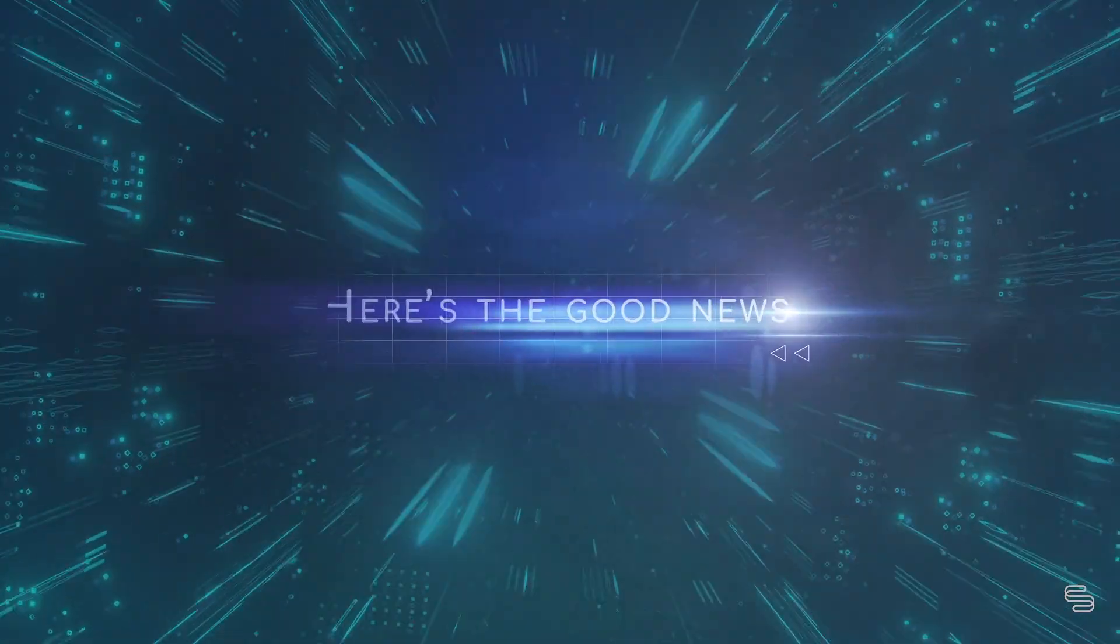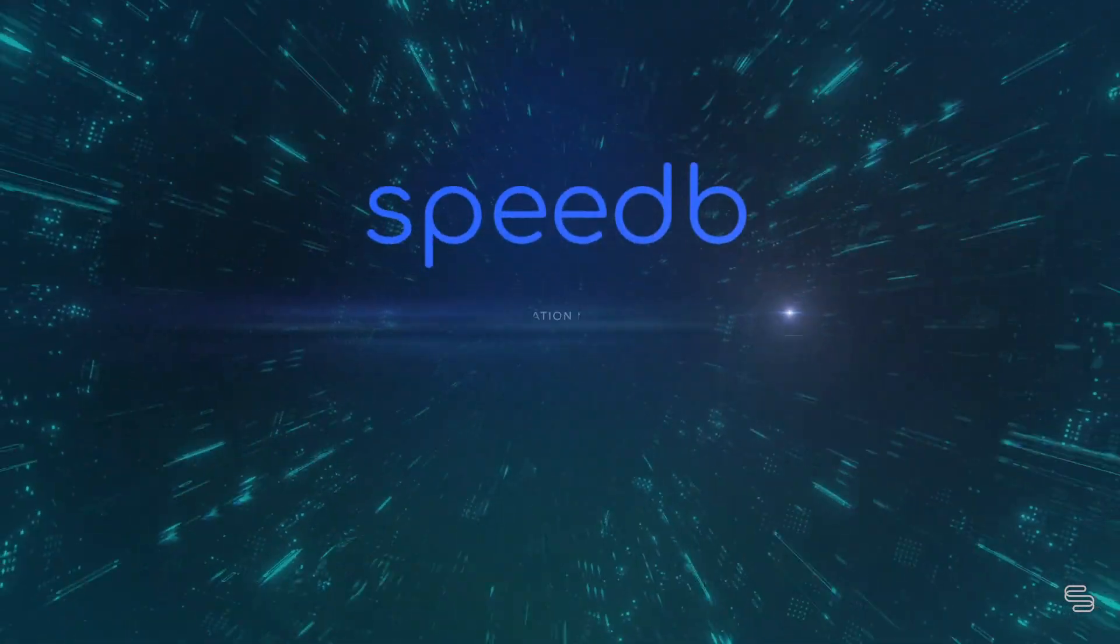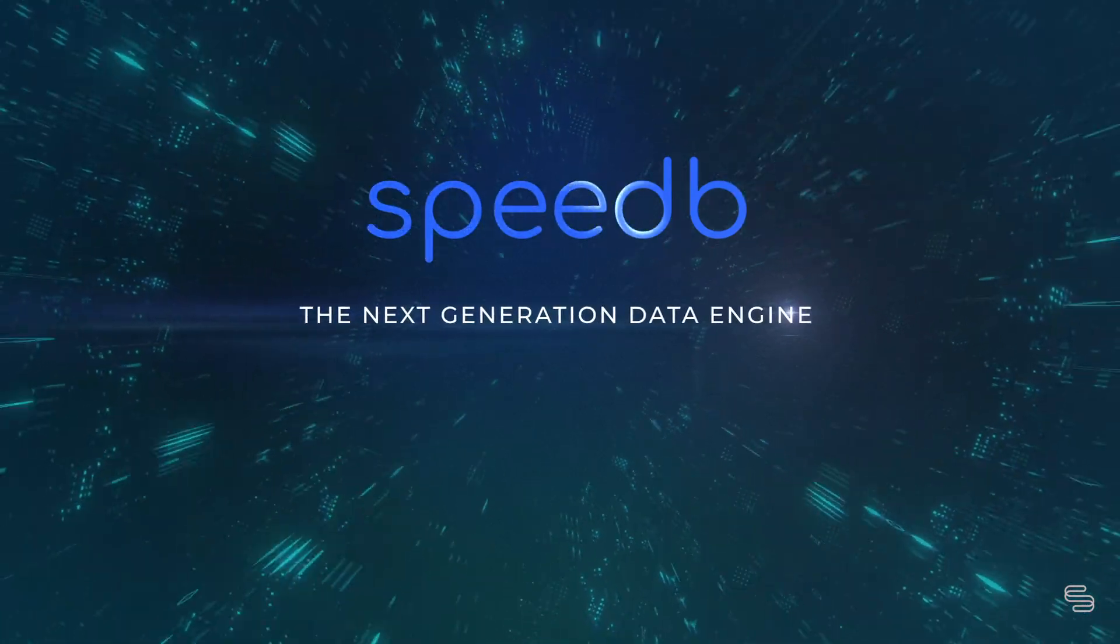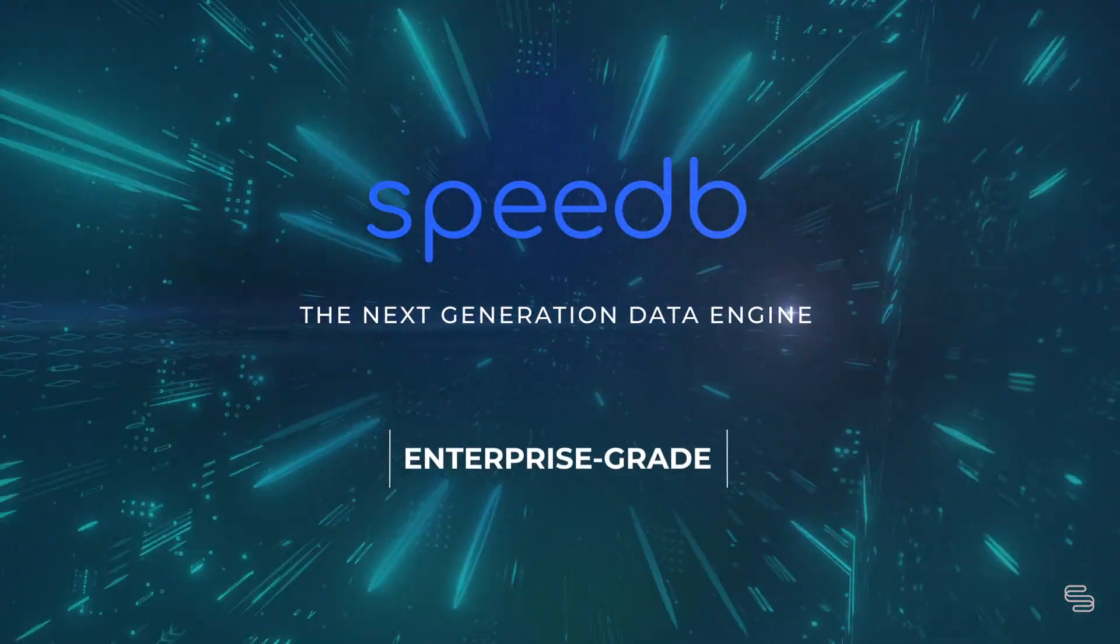Here's the good news. SpeedDB is presenting the next generation data engine.